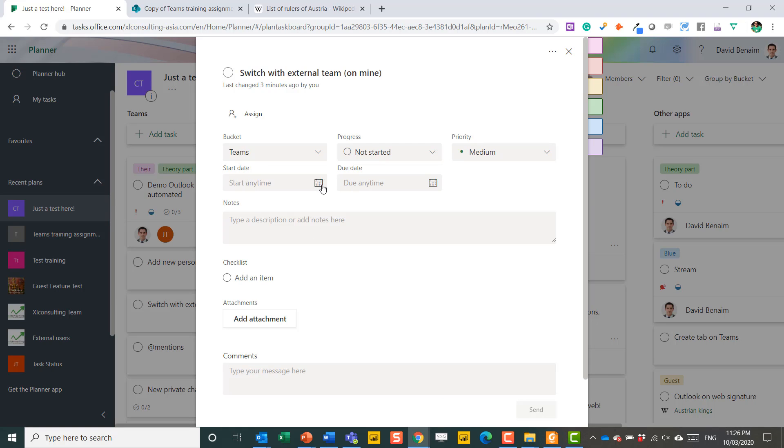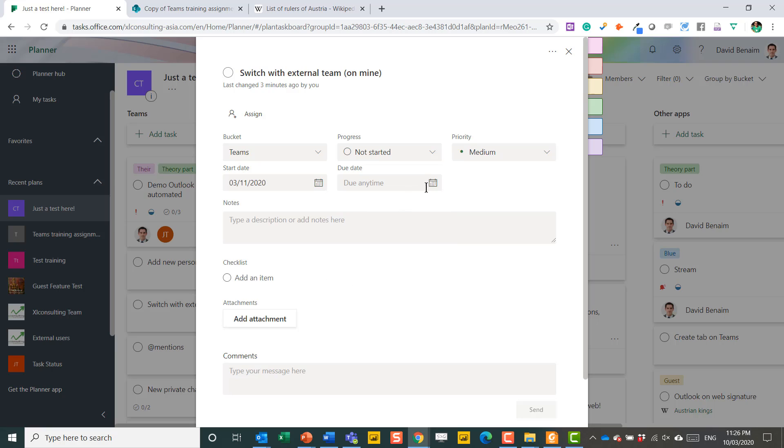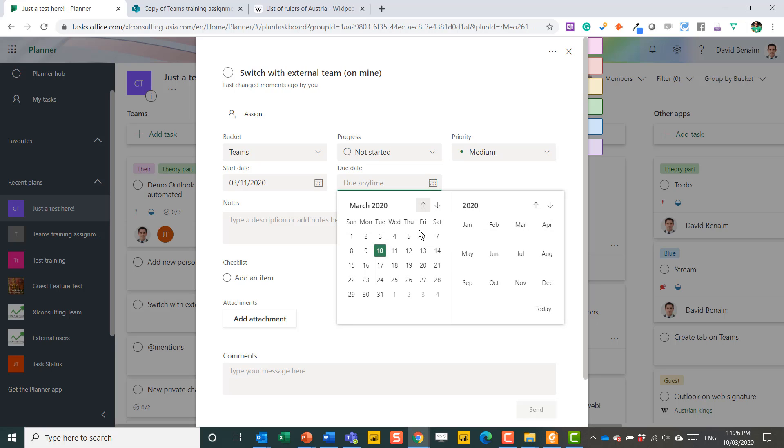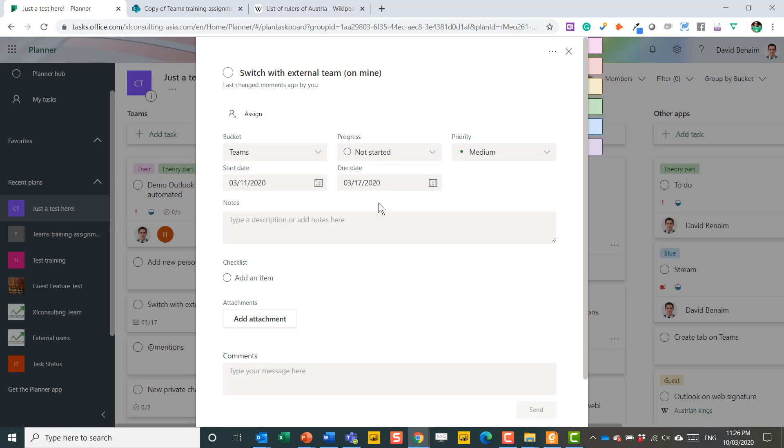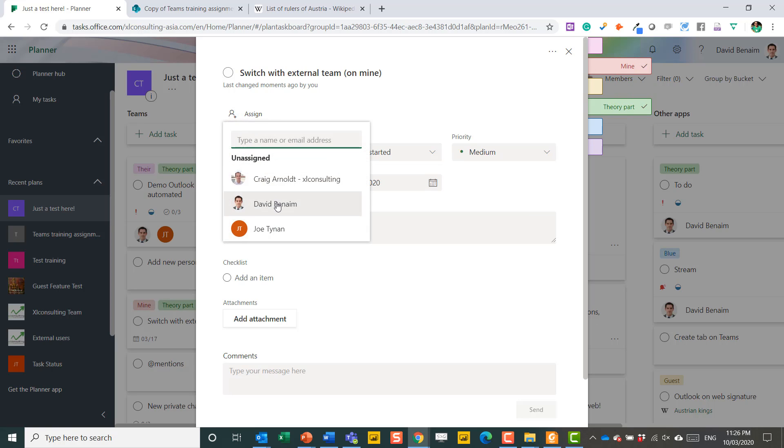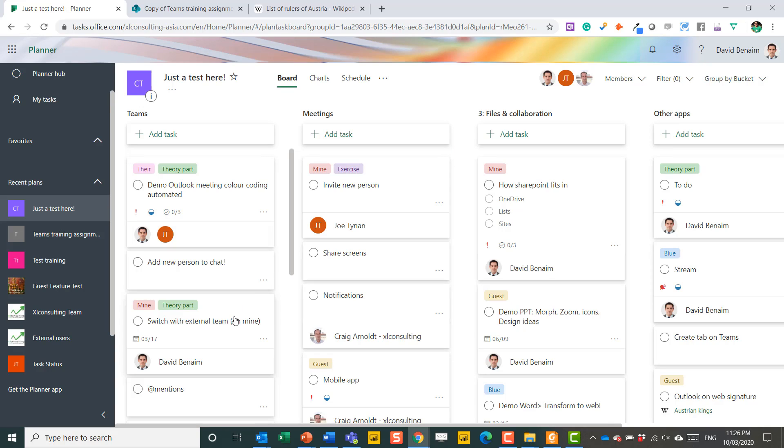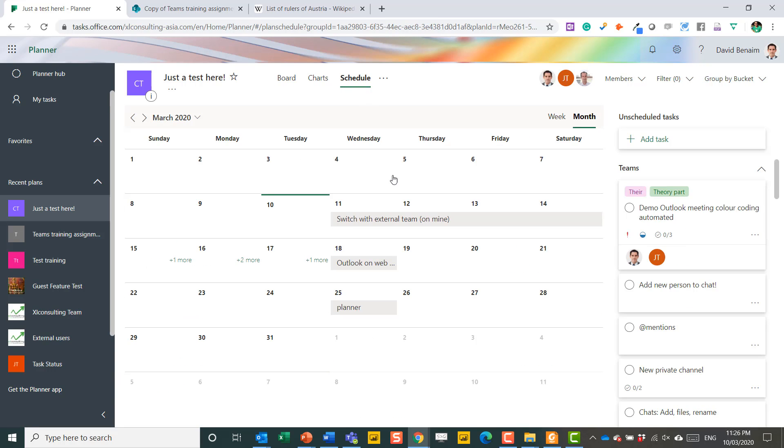So let's say that I start this tomorrow and end it next week. And let's give it a couple of tags and assign it to myself. Click out, that's the easiest way to lock it in. Go to schedule, and now you can see it's there starting and ending where it goes.